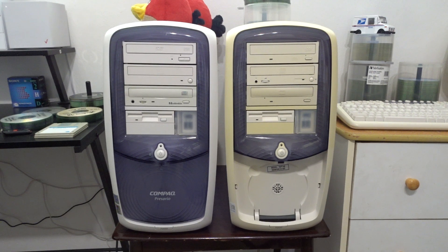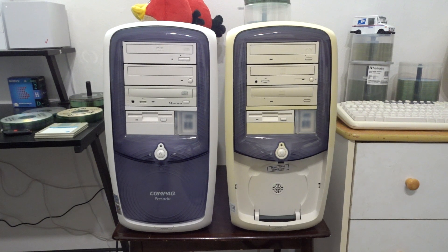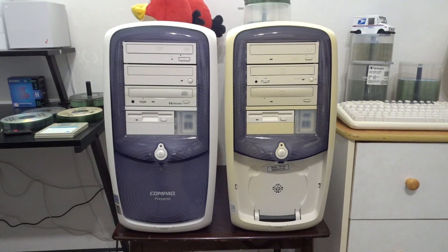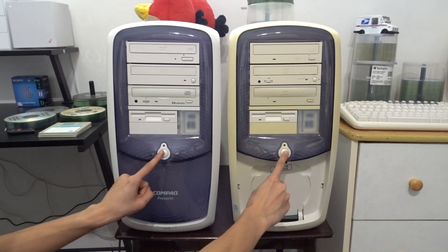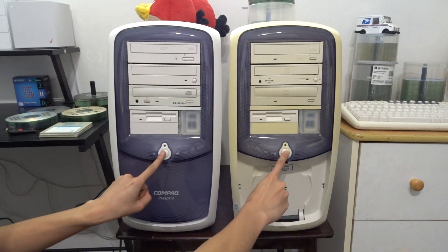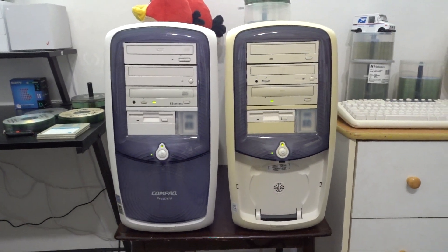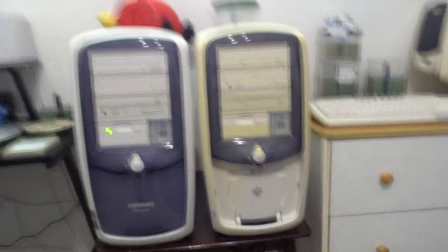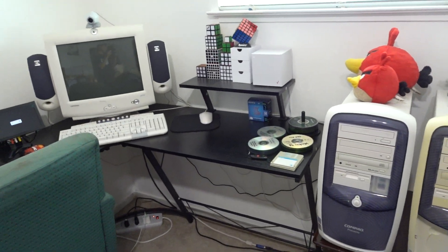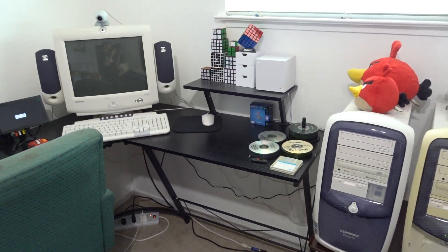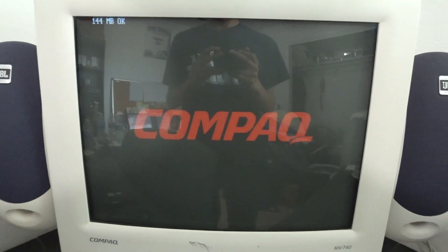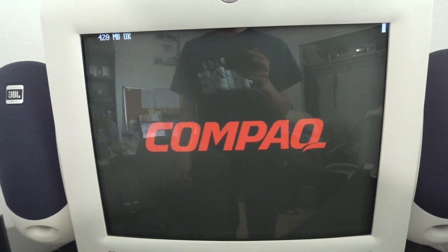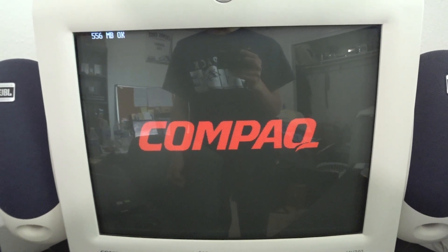So with all that being said, let's go ahead and power these machines on. Let's see what we got. That's a very quiet floppy seek sound and we got our memory check on this BIOS.